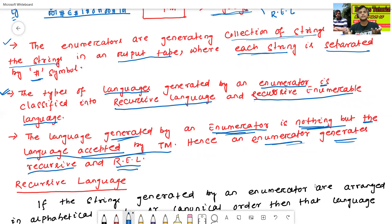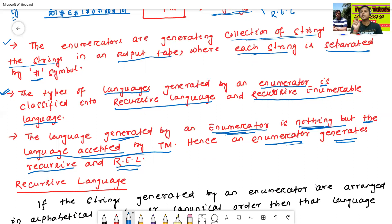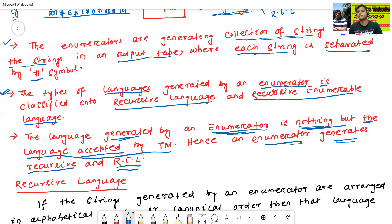Recursive language means REC language and recursive enumerable language means REL language. We have already discussed about recursive and REL language in previous classes. The language accepted by the Turing machine is completely equal to the language generated by the enumerator — both are of two types: recursive language and recursive enumerable language.